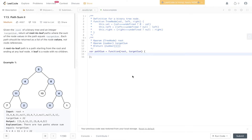Question 113 of LeetCode: Path Sum 2. Given the root of a binary tree and an integer target sum, return all root-to-leaf paths where the sum of node values equals the target sum. Each path should be returned as a list of node values, not node references. A root-to-leaf path starts from the root and ends at any leaf node. A leaf is a node with no children.